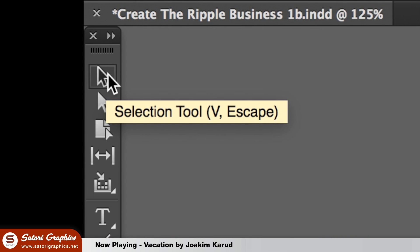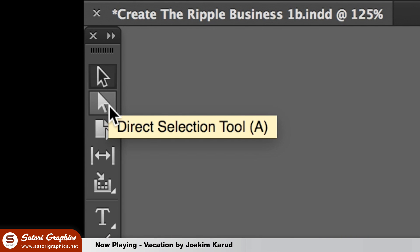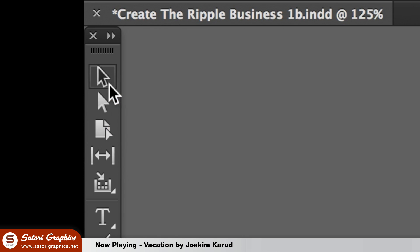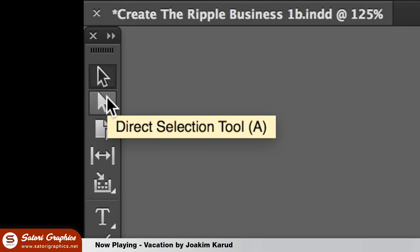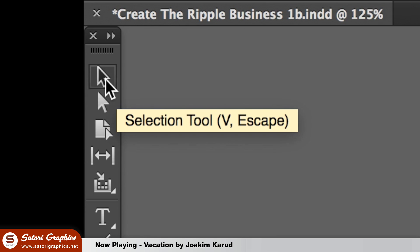First we will look at the two selection tools. You will realize that they look similar to the selection tools in Adobe Illustrator, and also you should note that every single tool in the toolbar has a keyboard shortcut to access it.